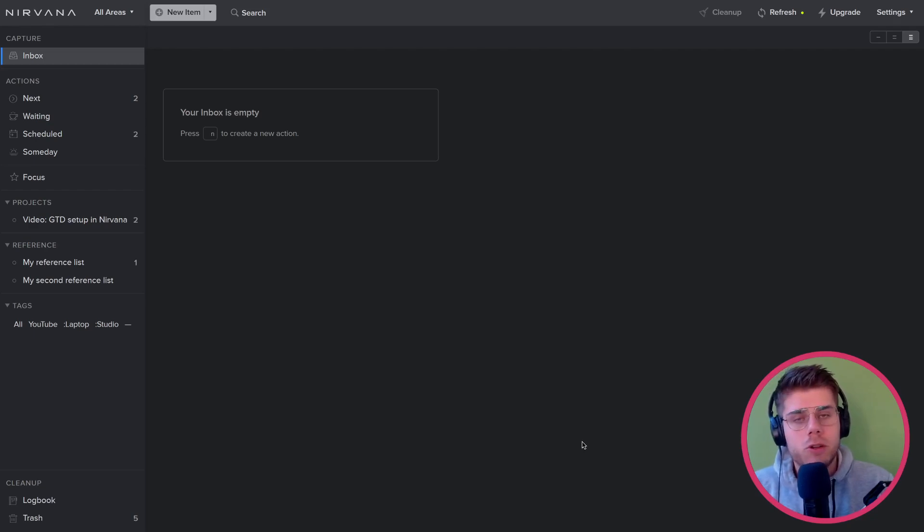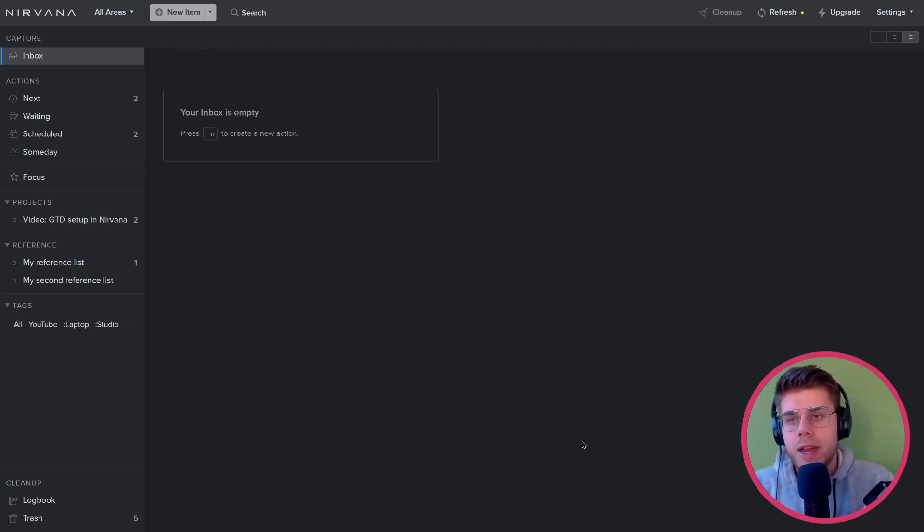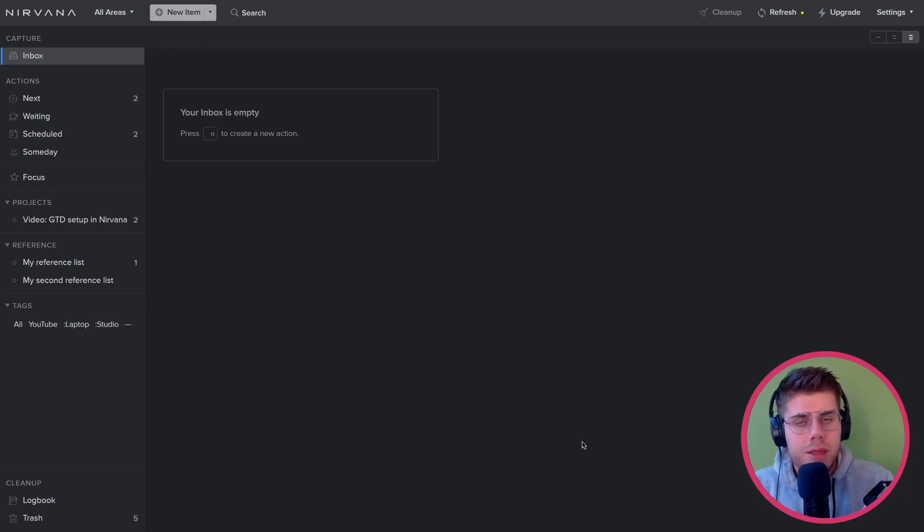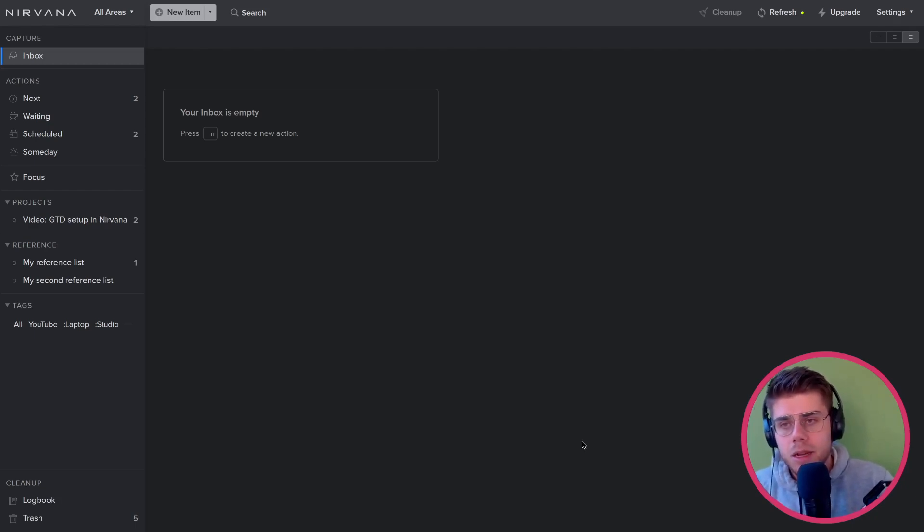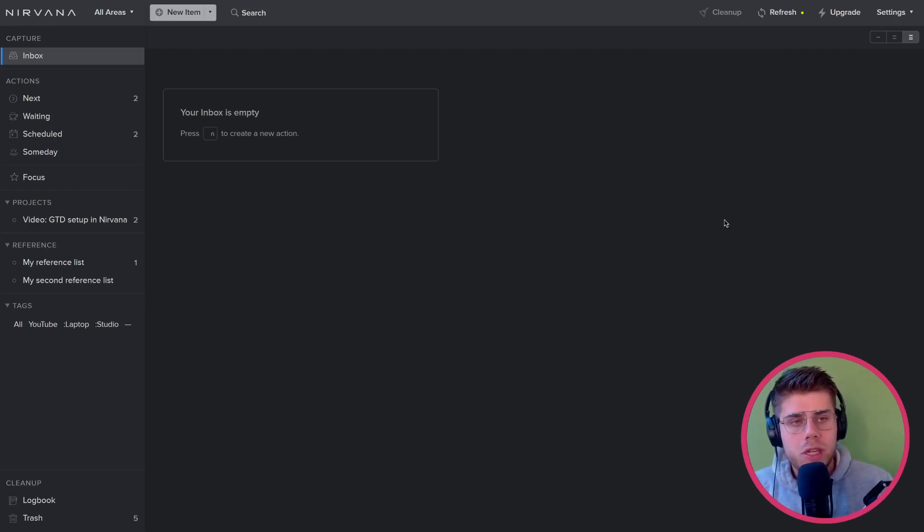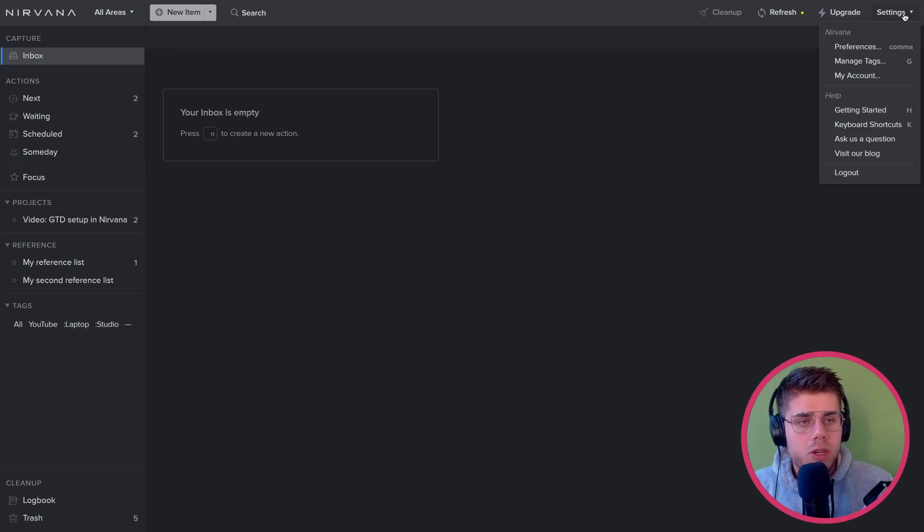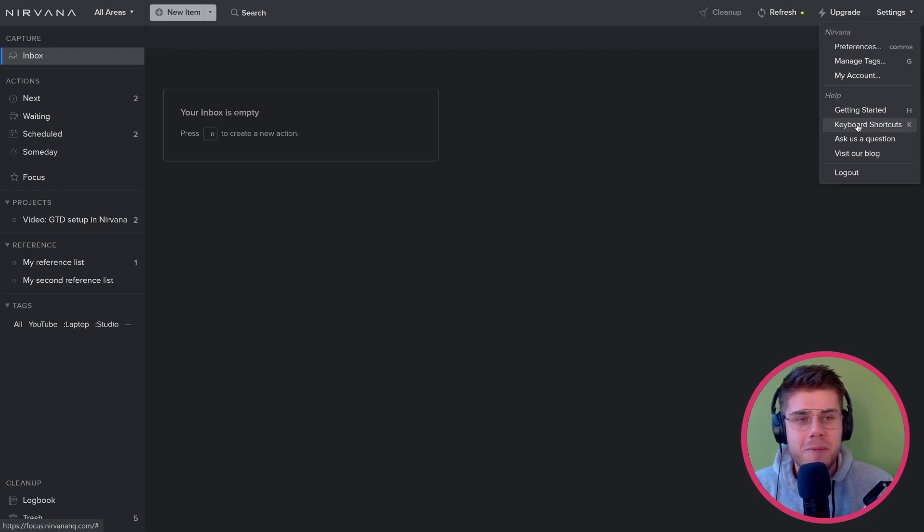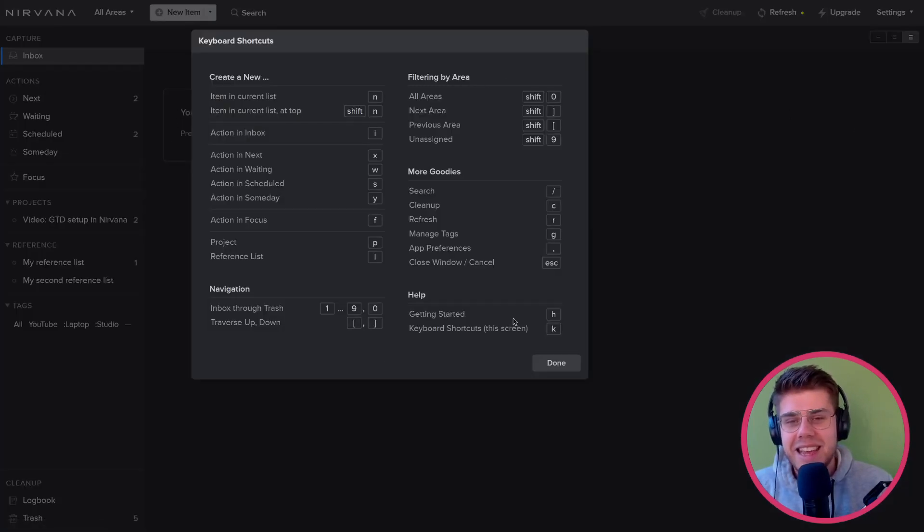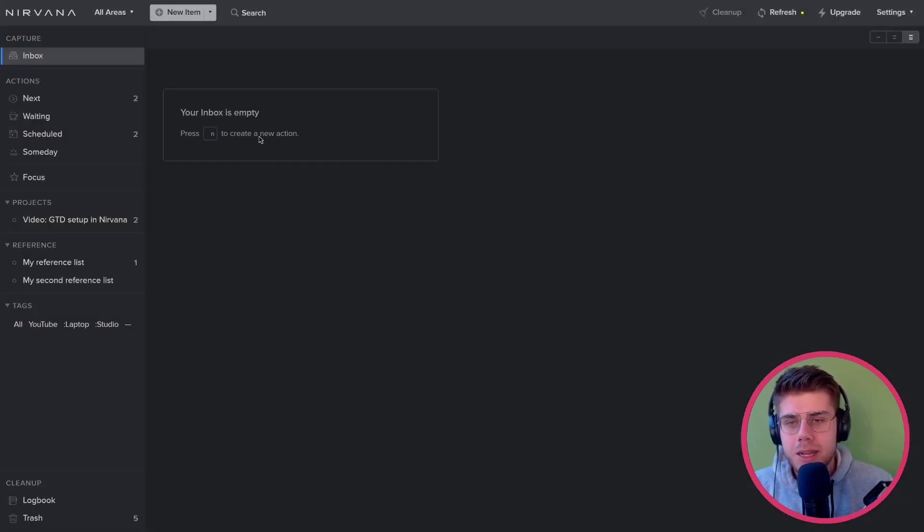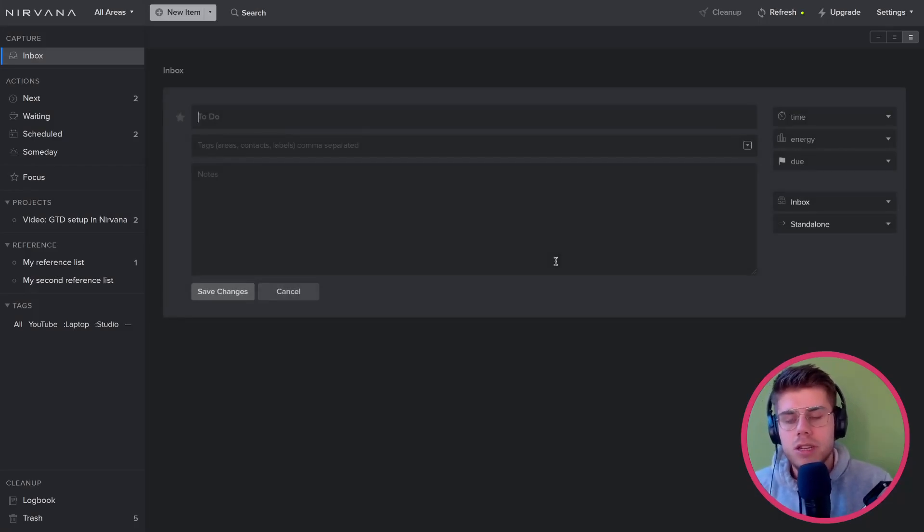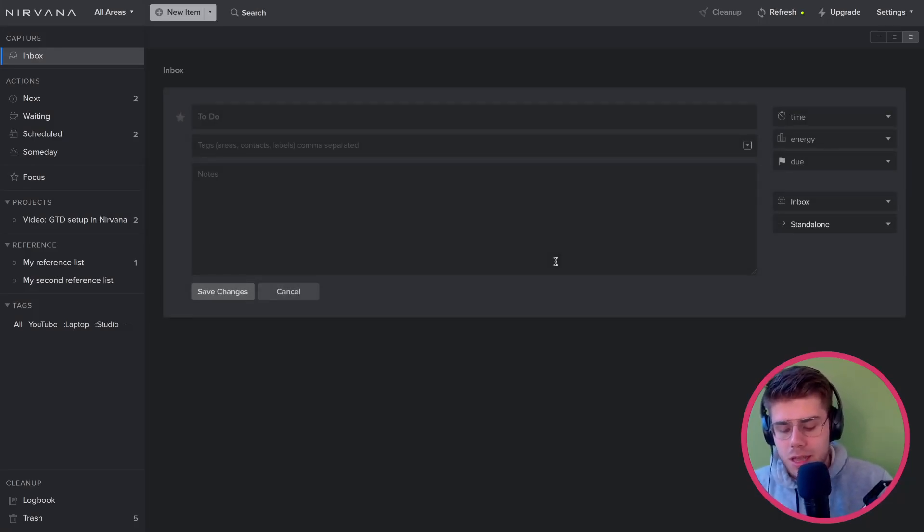What we're going to start with is actually what I think is the strongest point about Nirvana, in that it is super easy to process items that you've captured. So right now we're looking at the inbox, which is empty, so let's add an item here. We can do that by clicking, but Nirvana also has a suite of hotkeys that you can use, which you can find under settings and then pressing keyboard shortcuts. Or obviously there's a shortcut for that as well. You can click it and then see all of them here. Either way, we can press N to create a new action or any new inbox item. And we can see that it has the title here.